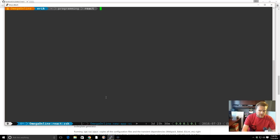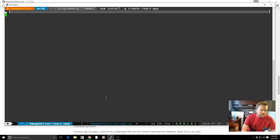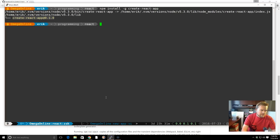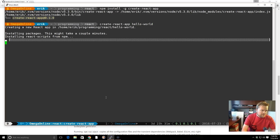Let's go ahead and take a look at installing the Create React App tool. We can do npm install -g create-react-app. It'll just take a second to install. It already has installed on mine, but you can see this is how it normally is. Then we can do something like create-react-app and then create an app. We'll call it hello-world and install the packages we need.